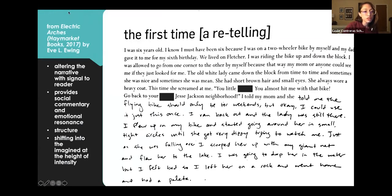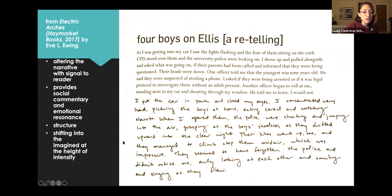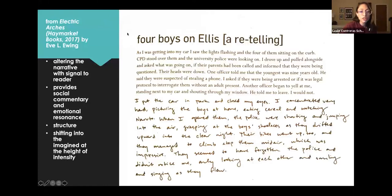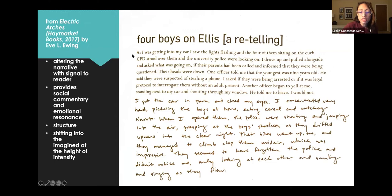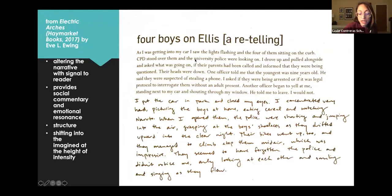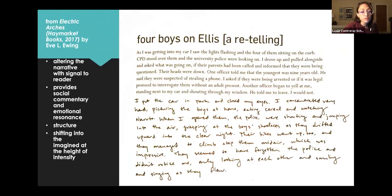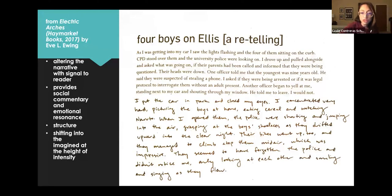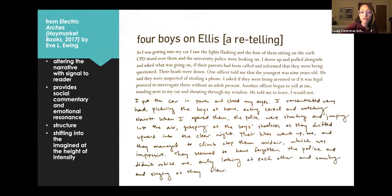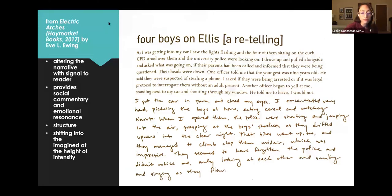Okay, so this poem is by Eve L. Ewing from Electric Arches, and I'm going to read it. This is a poem that is narrative. It begins out pretty straightforward with simple diction and syntax. And then halfway through the poem, the experience is reimagined. So I'm going to just go ahead and read it and then talk about it. Four Boys on Ellis, A Retelling.